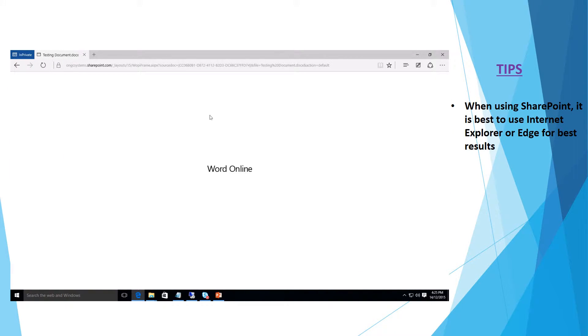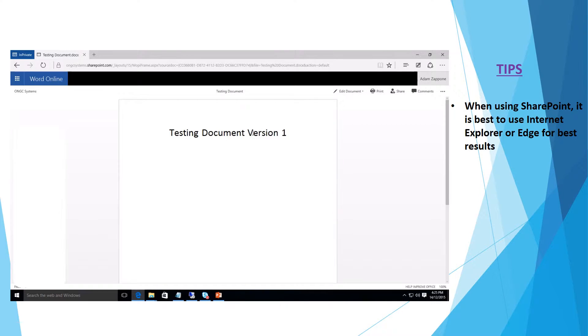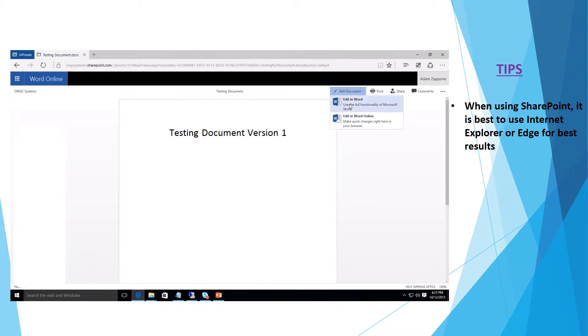If I open up this document here you can see that I've labeled it as version 1. Let's go ahead and edit this one here.